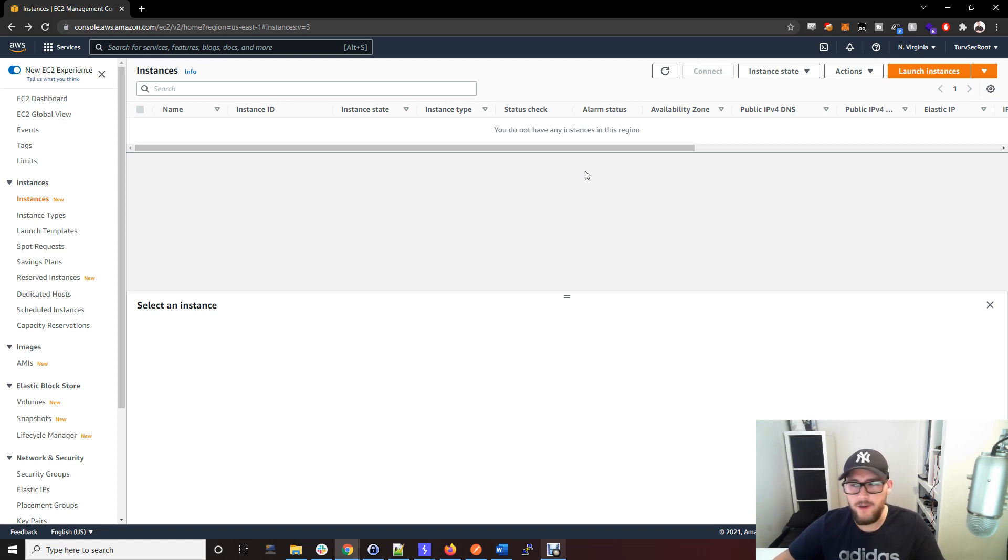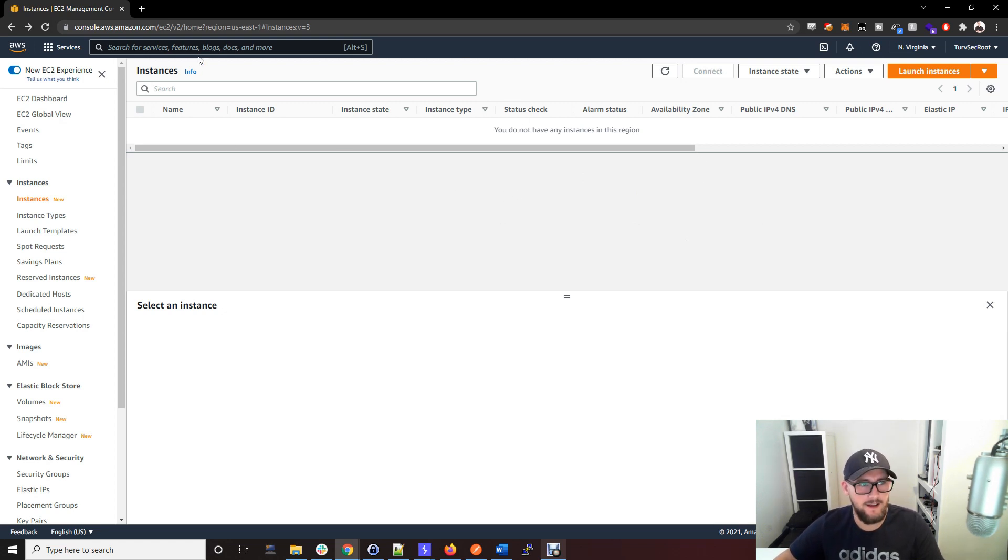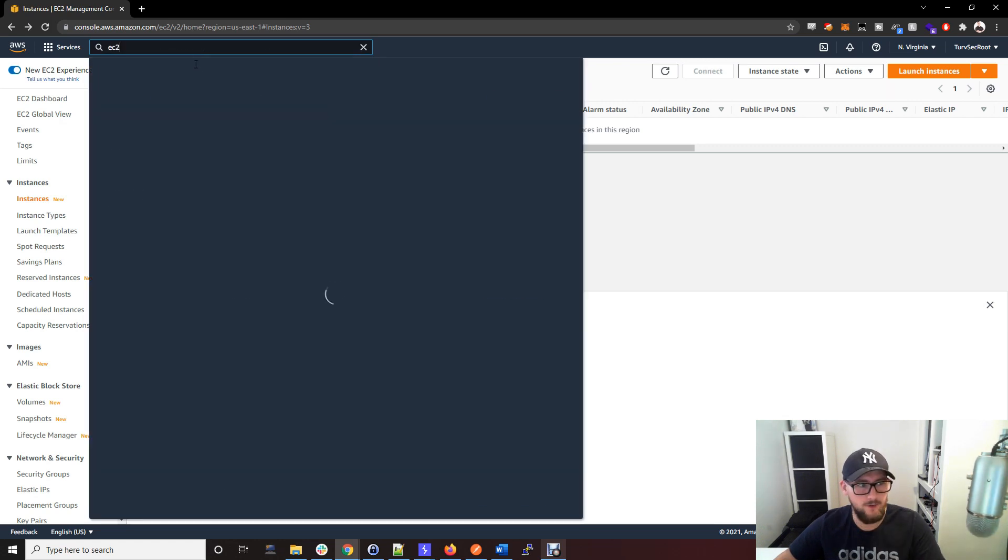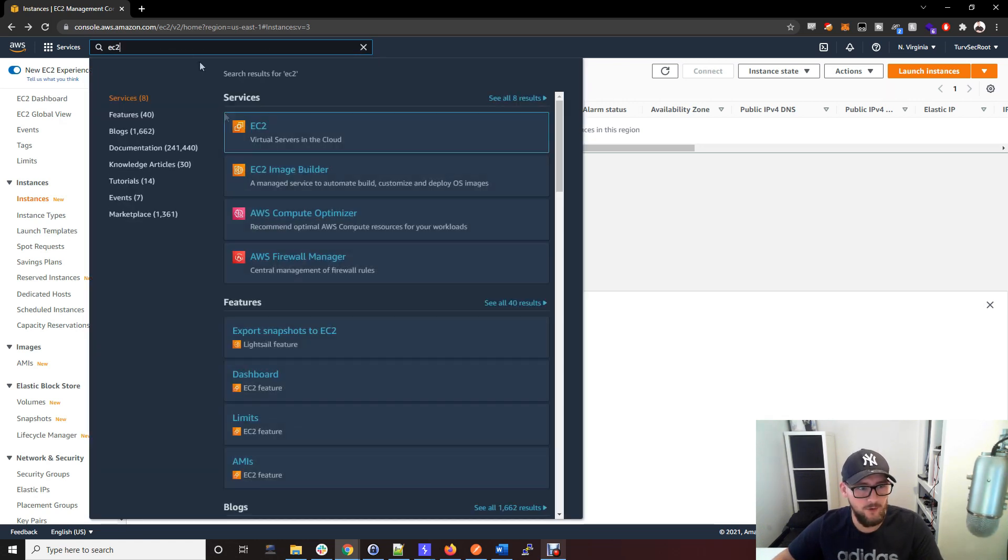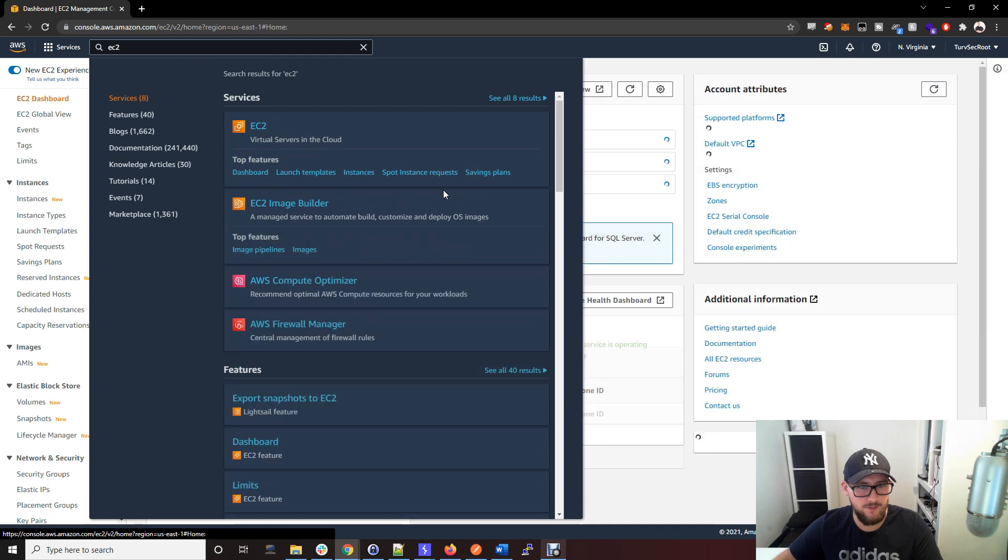To set up a SOCKS proxy, the first thing you want to do is create an AWS account and go to the EC2 dashboard. Just type in EC2 and go to the dashboard here.